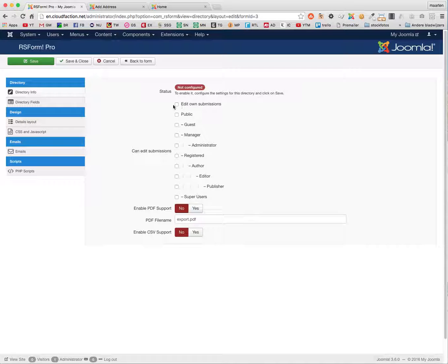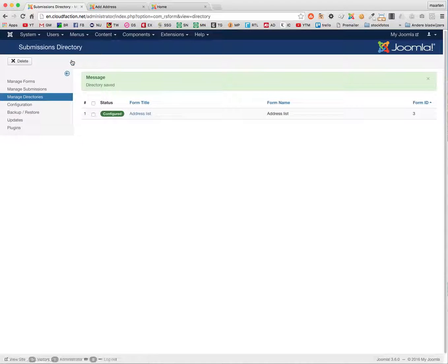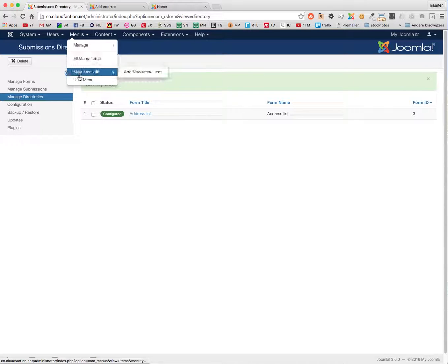Edit on Submissions — SuperUsers can edit anything. I'll enable PDF support, enable CSV support. Having done this, it's now configured. This is the first step to show the entries on the frontend. Now I have to make a menu item showing the entries on the frontend.